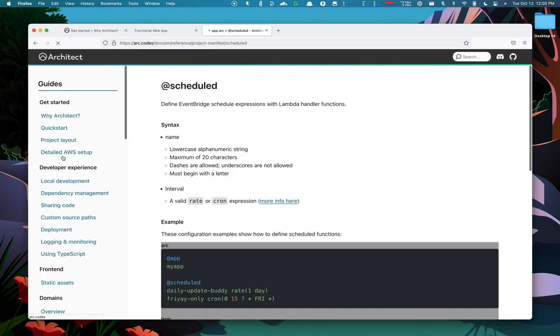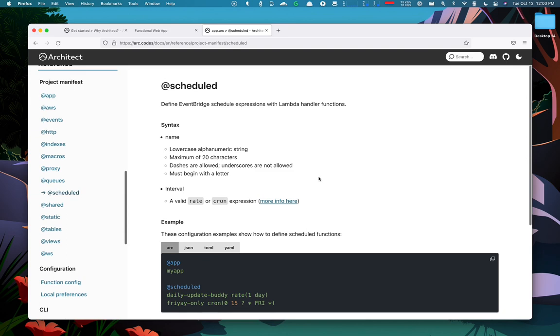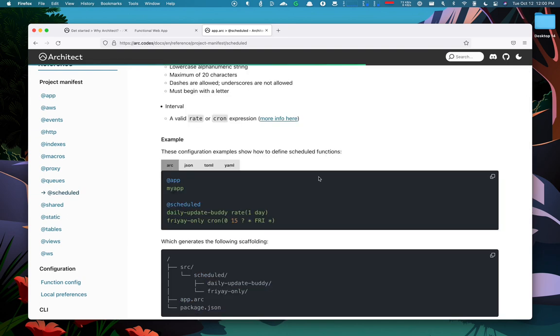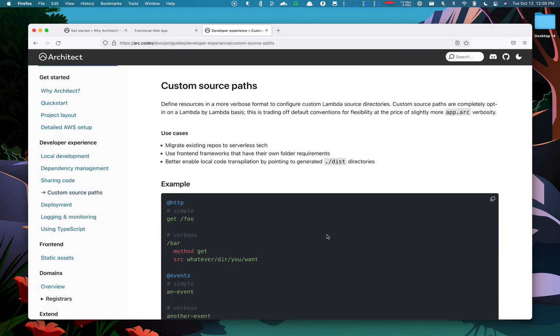Likewise, scheduled pragma lets you declare, execute my function on this schedule. Every single function can have a customizable path and be anywhere you want in your project.